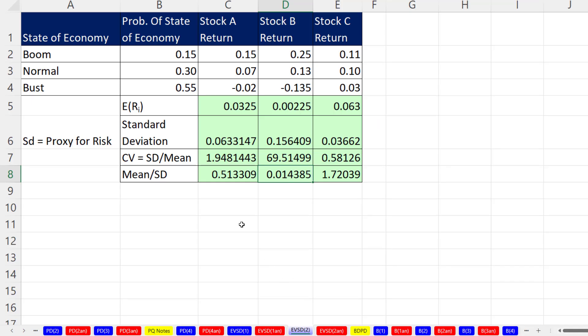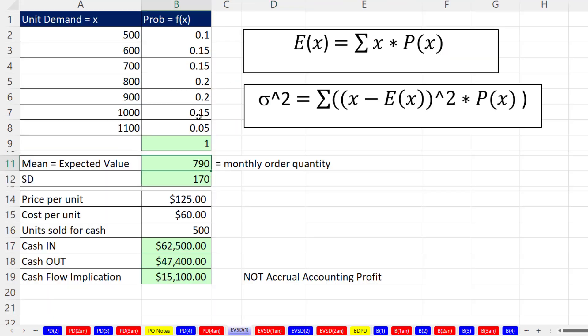In this video, we saw how to calculate expected value and standard deviation from a probability distribution for both a finance example and an accounting example. Our next video, we're going to talk about an amazing discrete probability distribution called the binomial distribution. We'll see you next video.